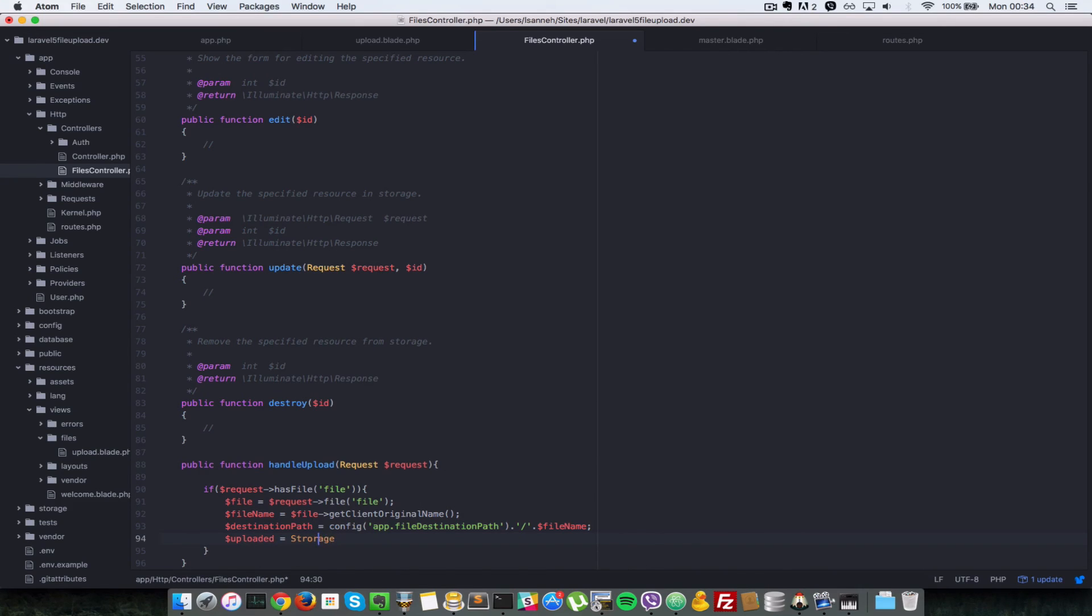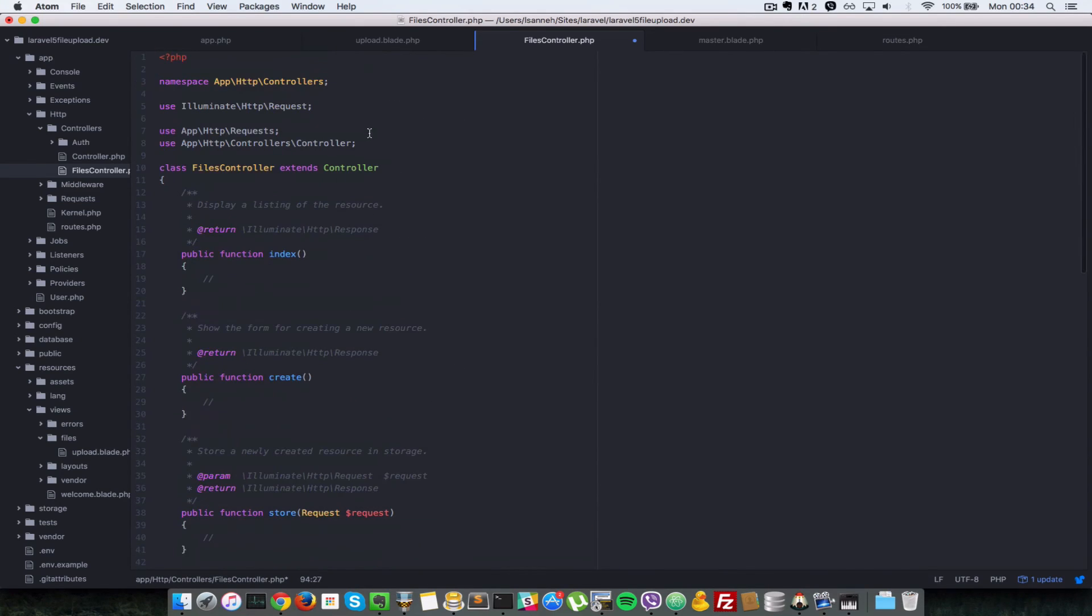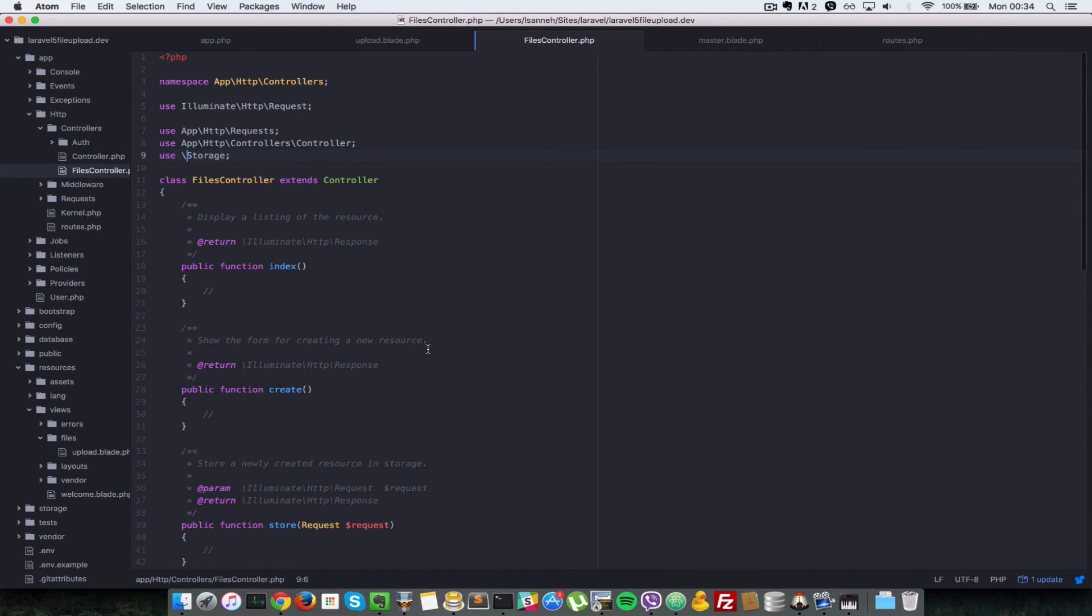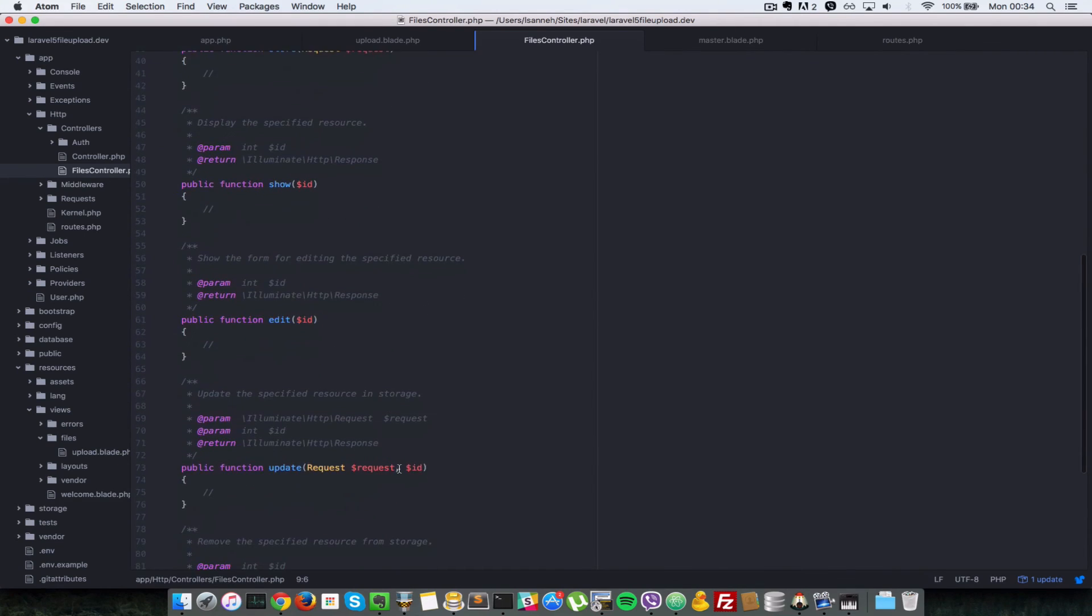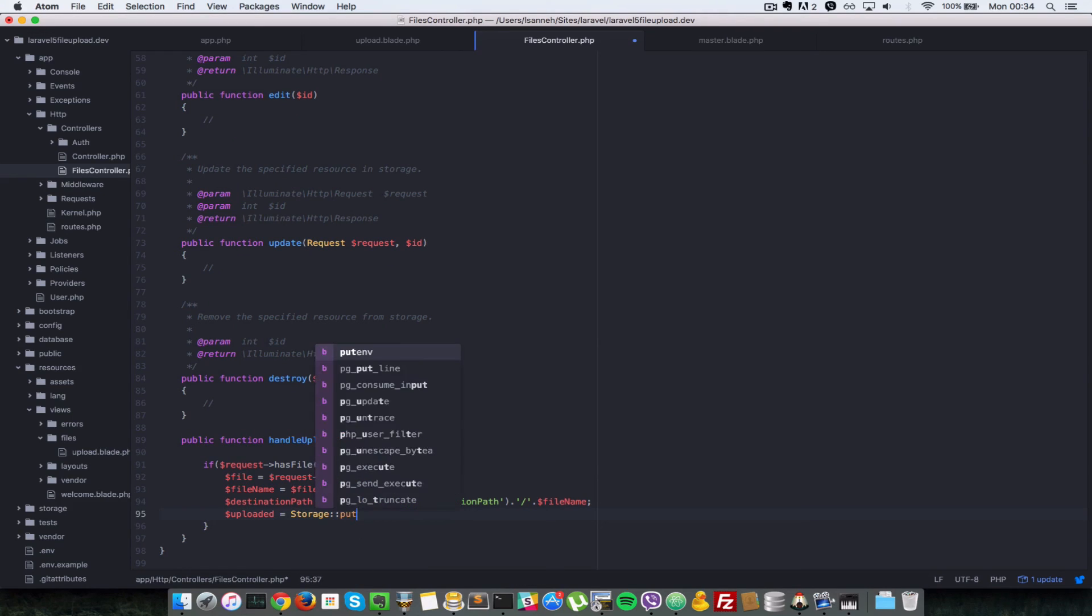And the class name is storage. So let's do a use storage at the top here. Use storage, backslash storage.